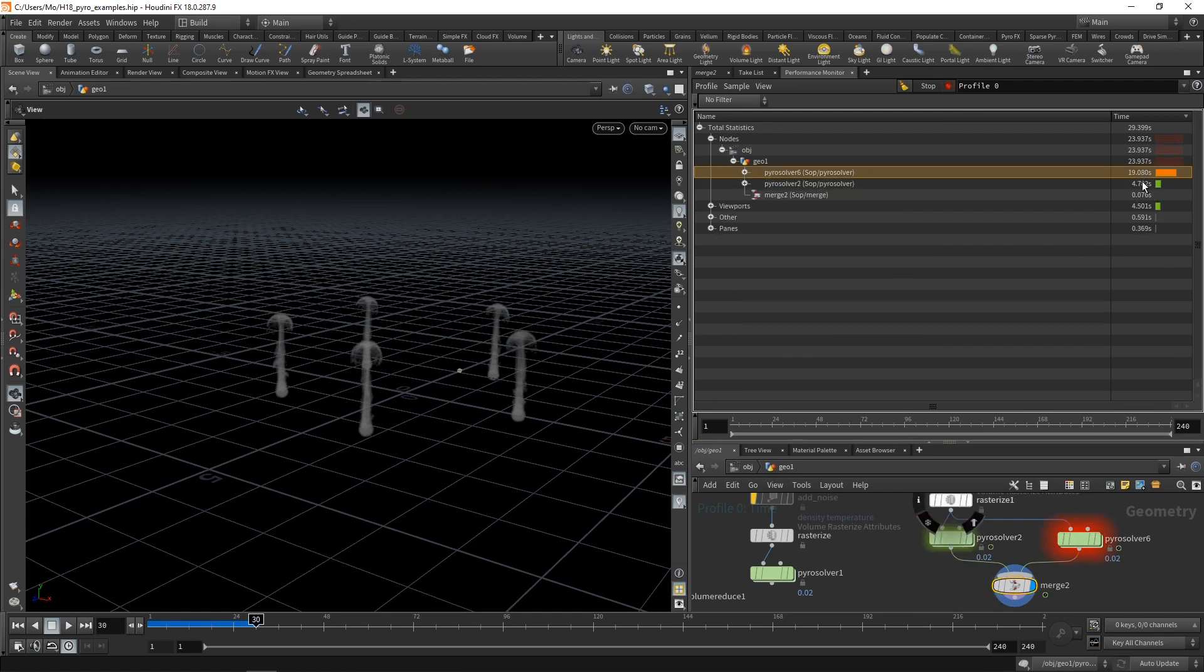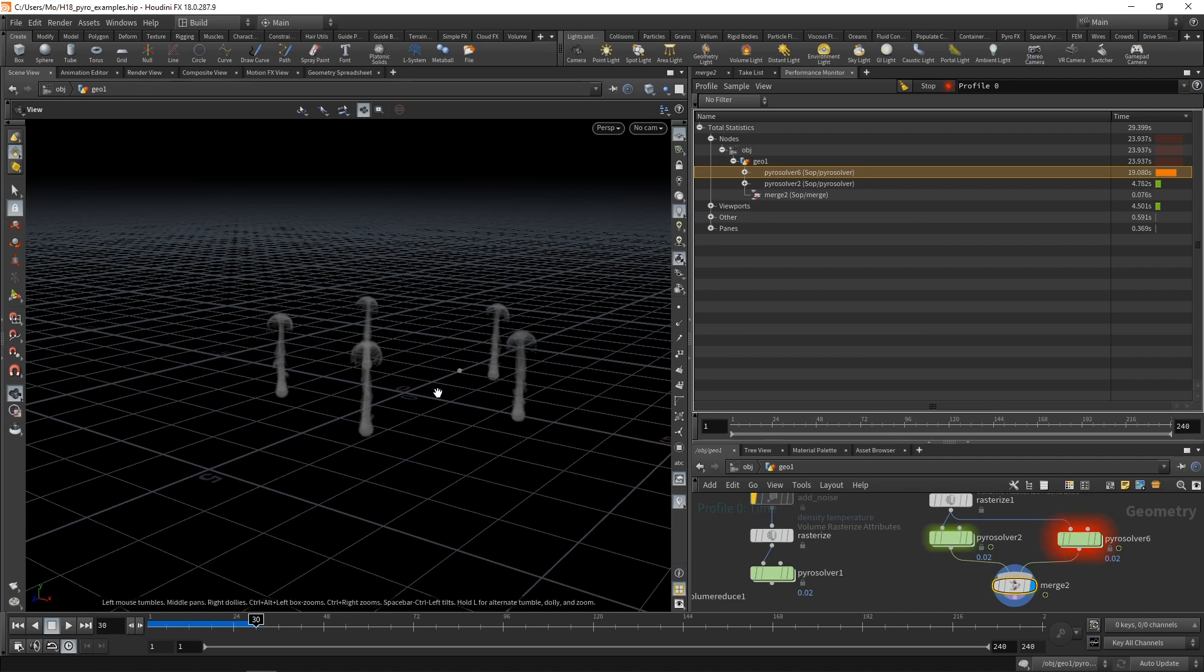You can see the time it takes for the sparse solver, 4.7 seconds to calculate the first 30 frames, is around four times faster than what it takes the standard solver to calculate this type of simulation here.